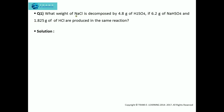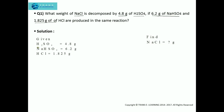What weight of sodium chloride is decomposed by 4.8 grams of sulfuric acid, if 6.2 grams of sodium bisulfate and 1.825 grams of hydrogen chloride are produced in the same reaction? First of all, we need to analyze what is given and what needs to be found. Sulfuric acid is given as 4.8 grams, sodium bisulfate as 6.2 grams, hydrogen chloride as 1.825 grams, and we need to find sodium chloride.